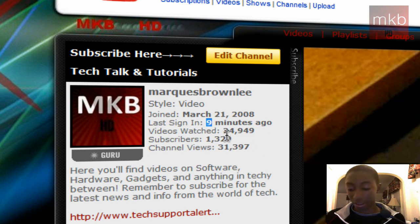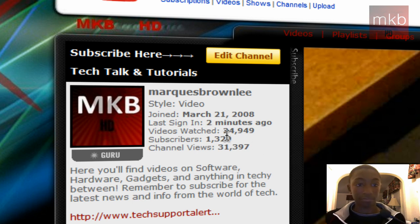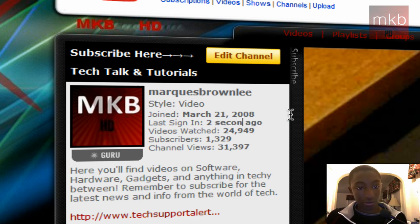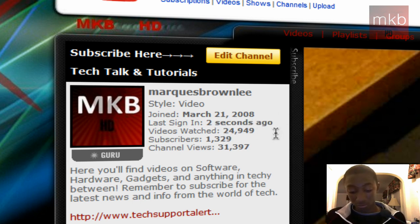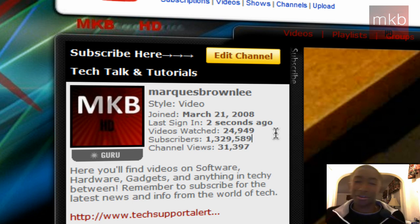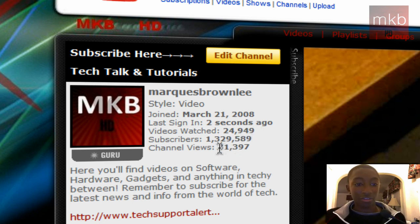So I highlighted the 9. I'm going to type a 2 here. And instead of minutes I'm going to change it to seconds. And instead of 1,000 subscribers maybe I want 1.3 million subscribers. So yeah just cool stuff like that.